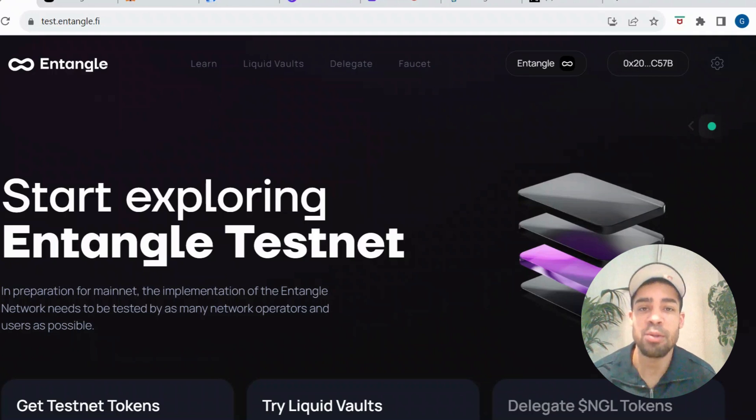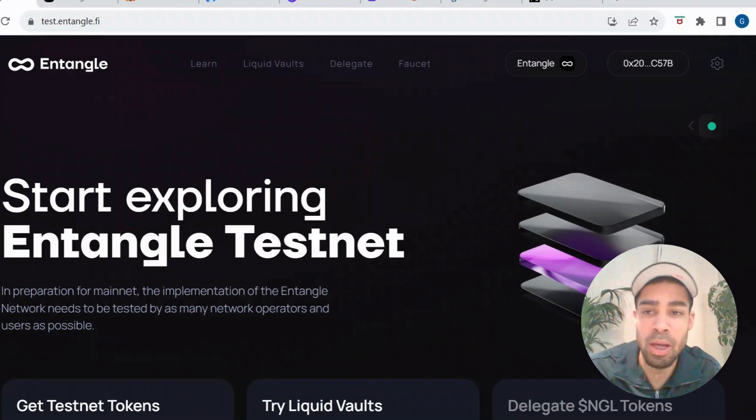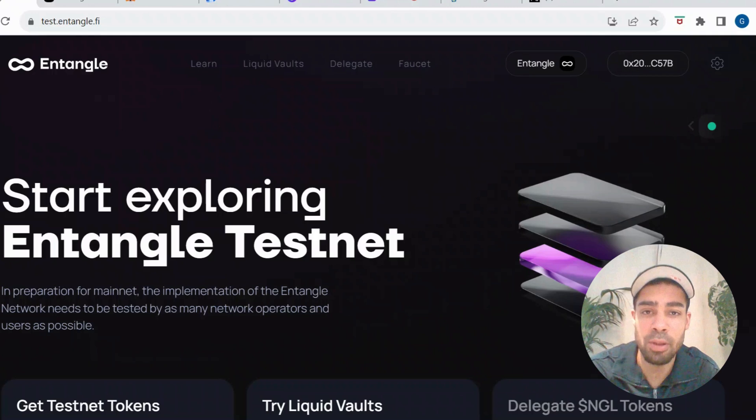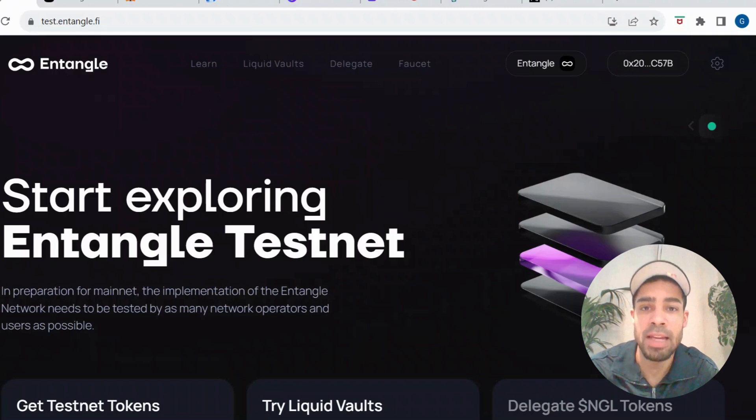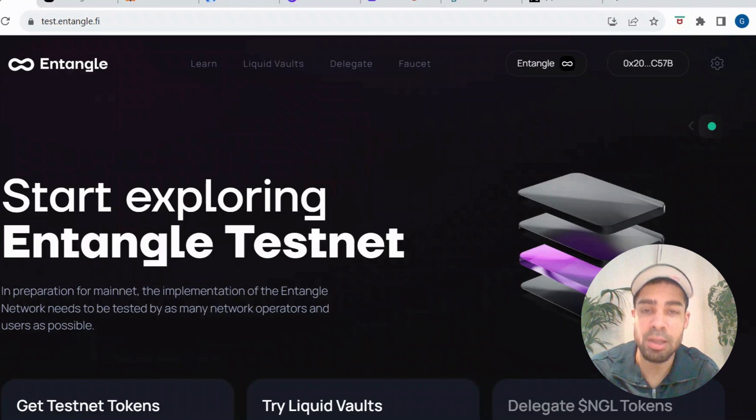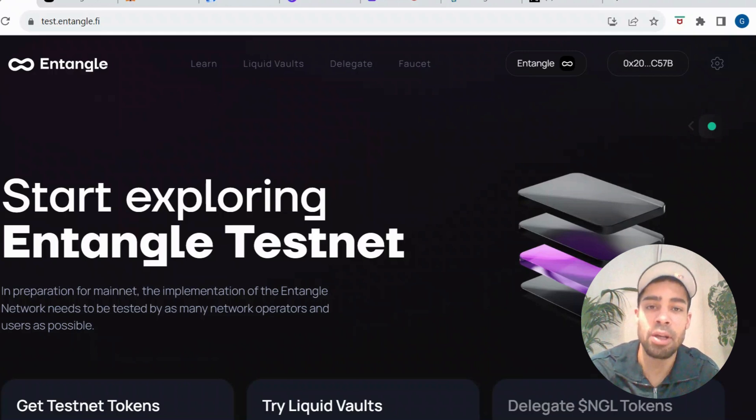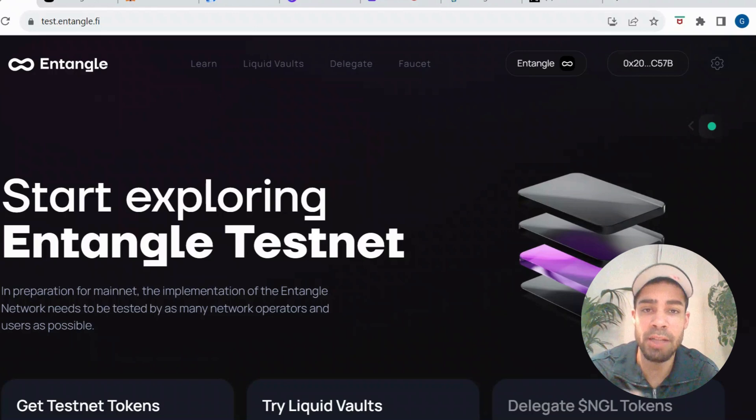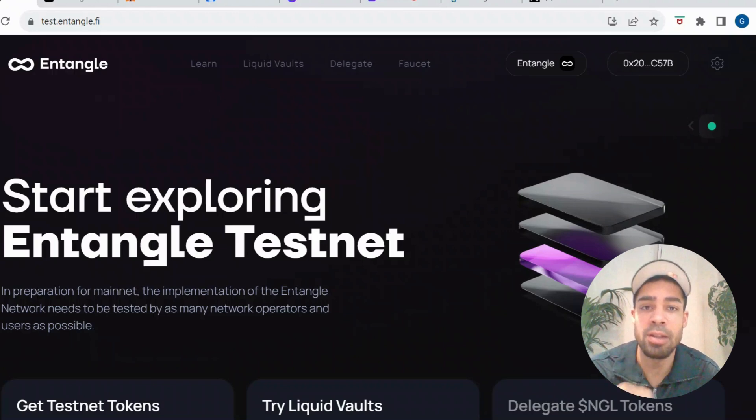Right people, what's going on? We have another testnet here to get into. It's from a project called Entangle. They raised four million, they have a confirmed airdrop for users that use the testnet, so I'm going to take you through step by step, show you how to do this. It's really easy, five minutes and you're done.